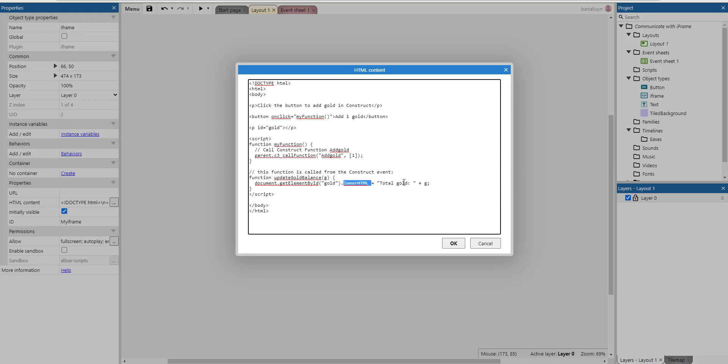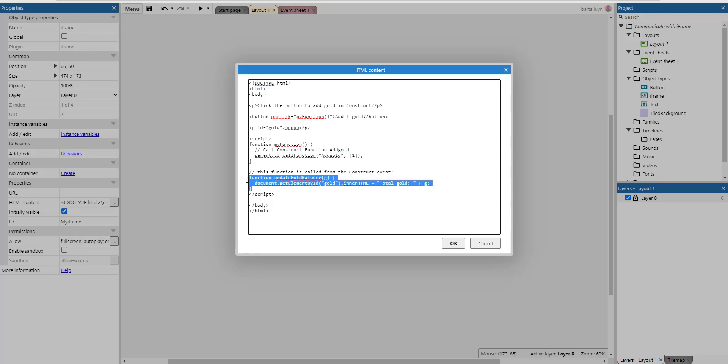What we do is we get the element by ID gold in lowercase and we set its inner HTML to total gold colon and then the g parameter we get passed in. So remember here this is this paragraph here with ID gold and this is how we get that element gold and we set the inner HTML to total gold colon and then g.